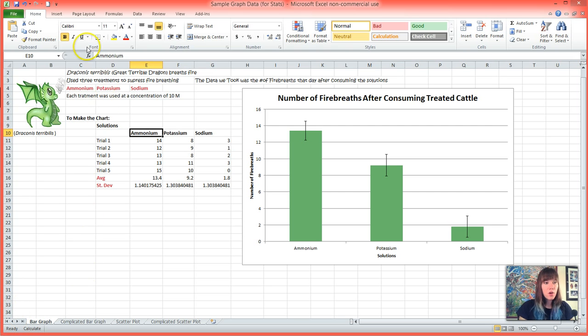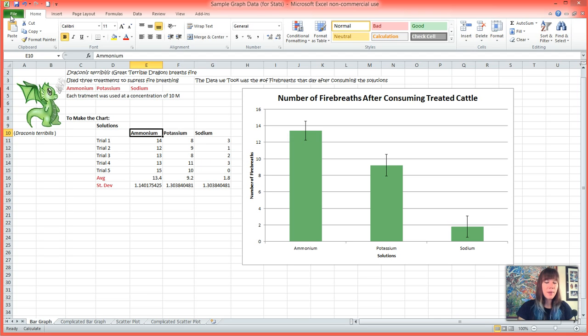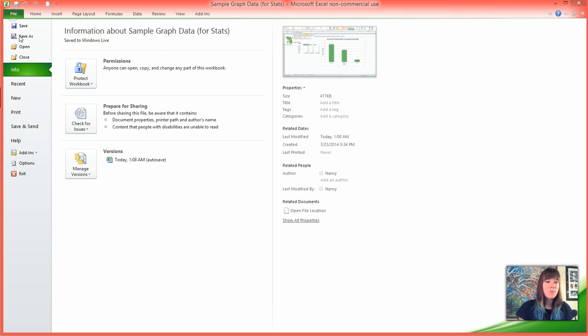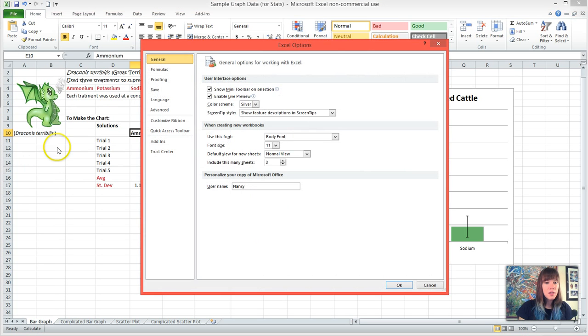To run the ANOVA, you're going to go into File, or in older versions of Excel there's going to be a little circle with the Windows logo in it. We need to first install the data pack before we can run any of these tests, so you're going to click File or the circle with the Windows logo in it and go down to Options. And in Options there's Add-ins.